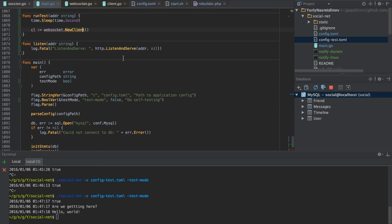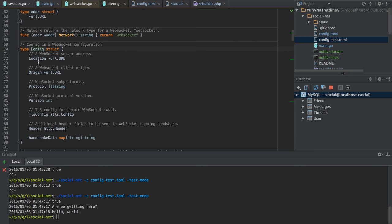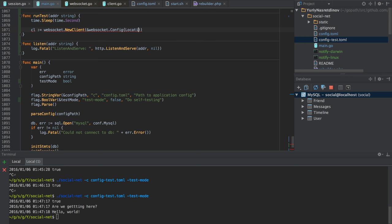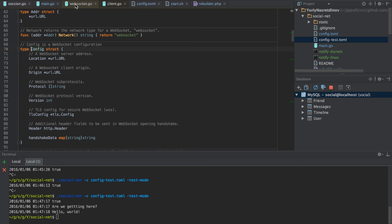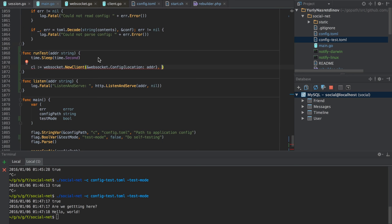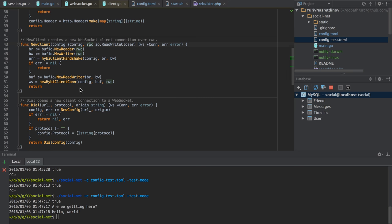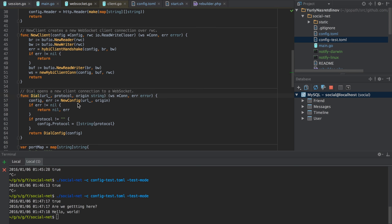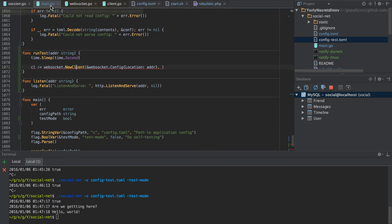I think we can almost certainly leave everything except the location empty. The location would be this address. Then we need a writer/closer for some reason. We should probably use Dial instead, because — yeah, we need to use Dial. But I don't really understand why it doesn't show us the options. Dial URL would be this address, protocol would be 'websocket', and origin would be empty.